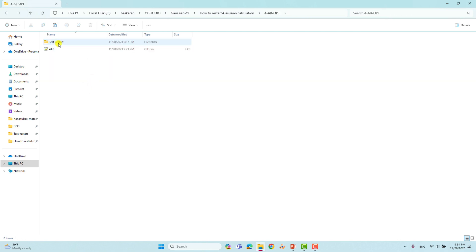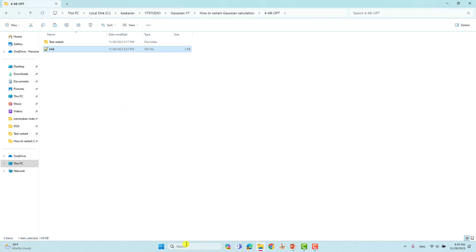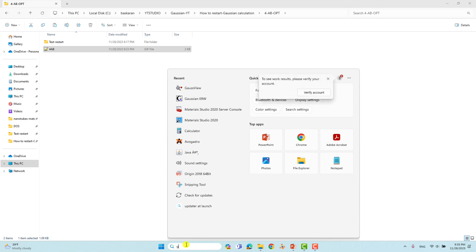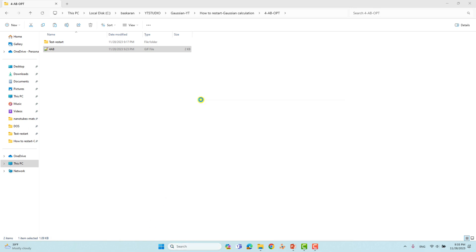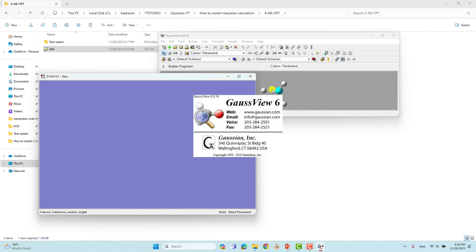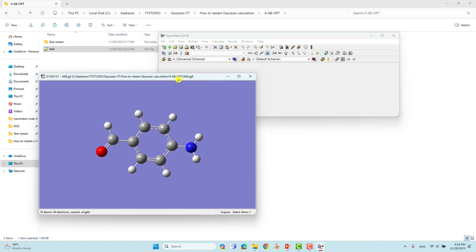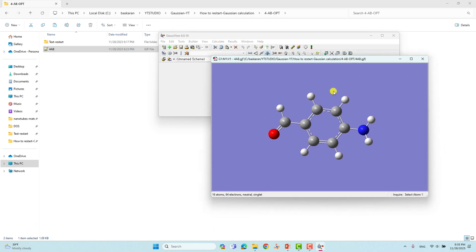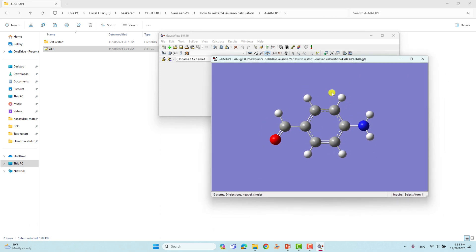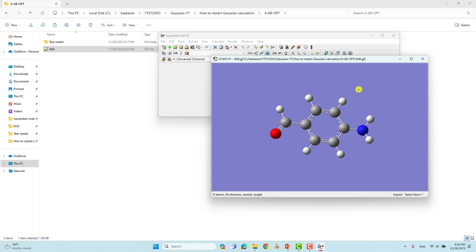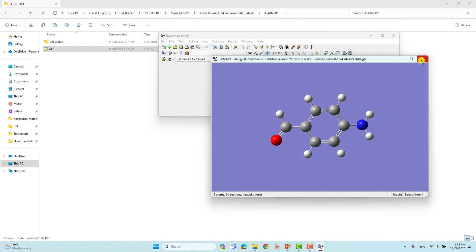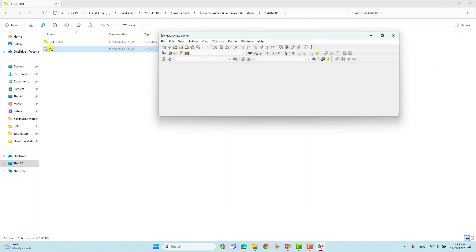This is the input file I'm going to use to test the restart option — it's for amino benzaldehyde. I will open it with GaussView by dragging the input file into the Gaussian terminal. It will open automatically in a small window showing the structure of amino benzaldehyde.